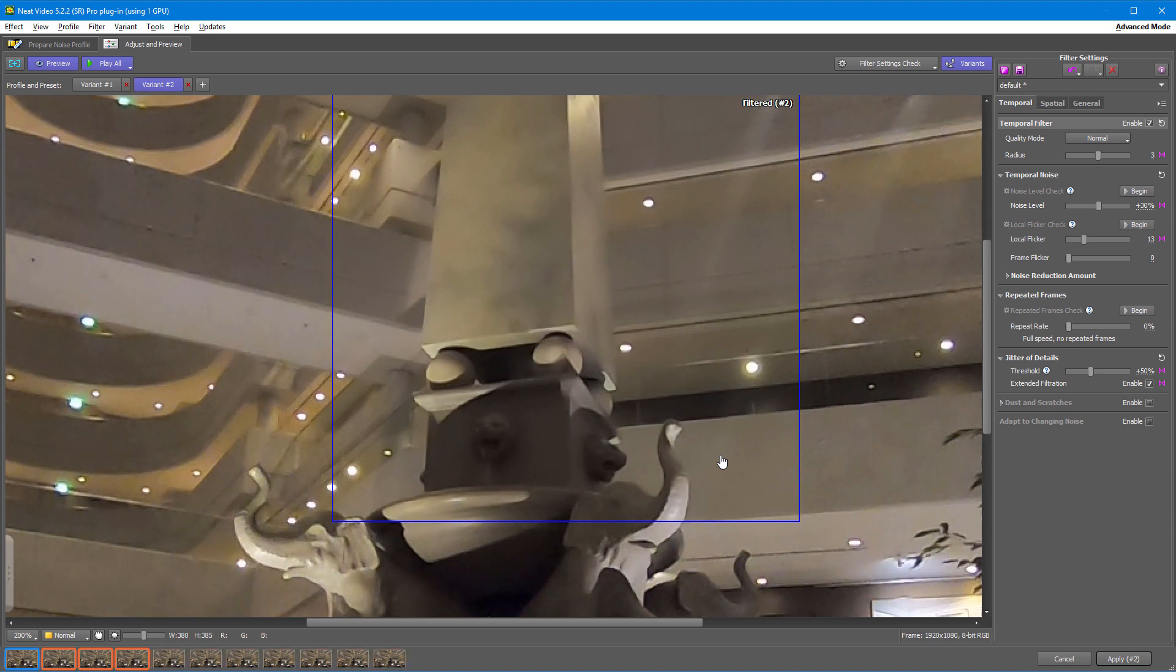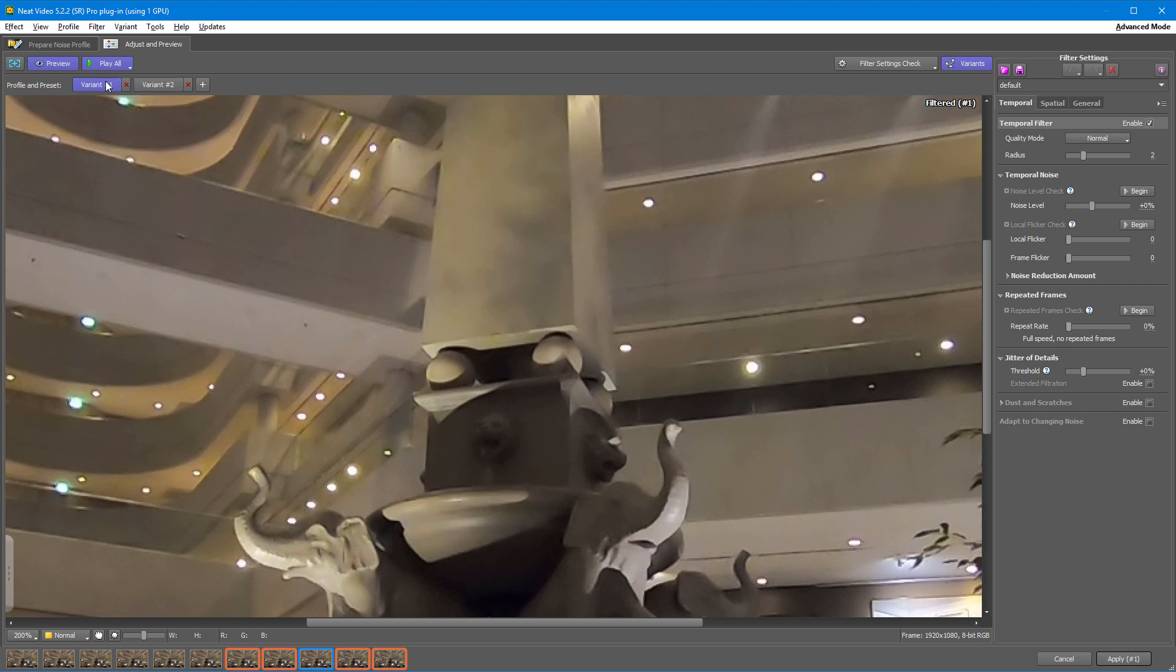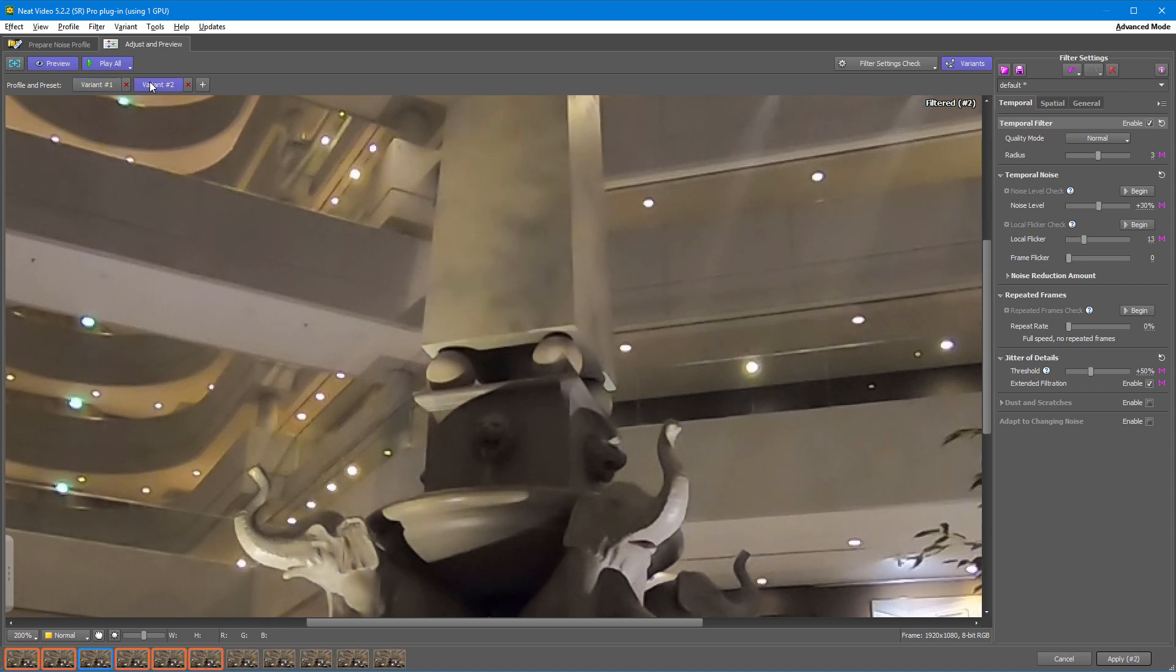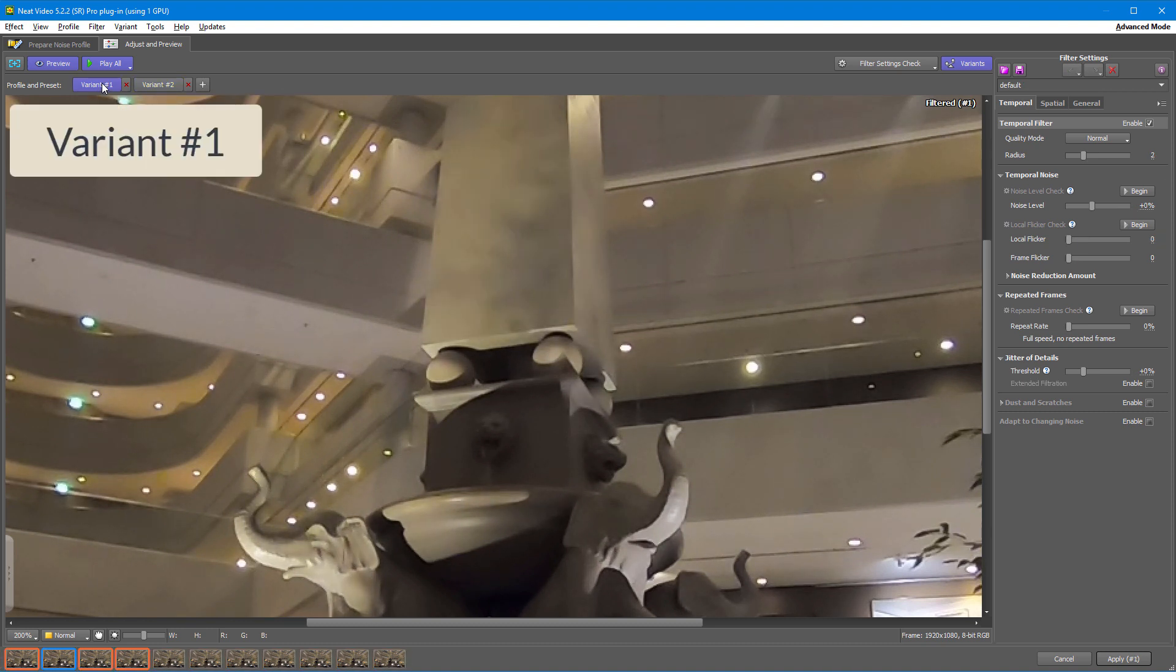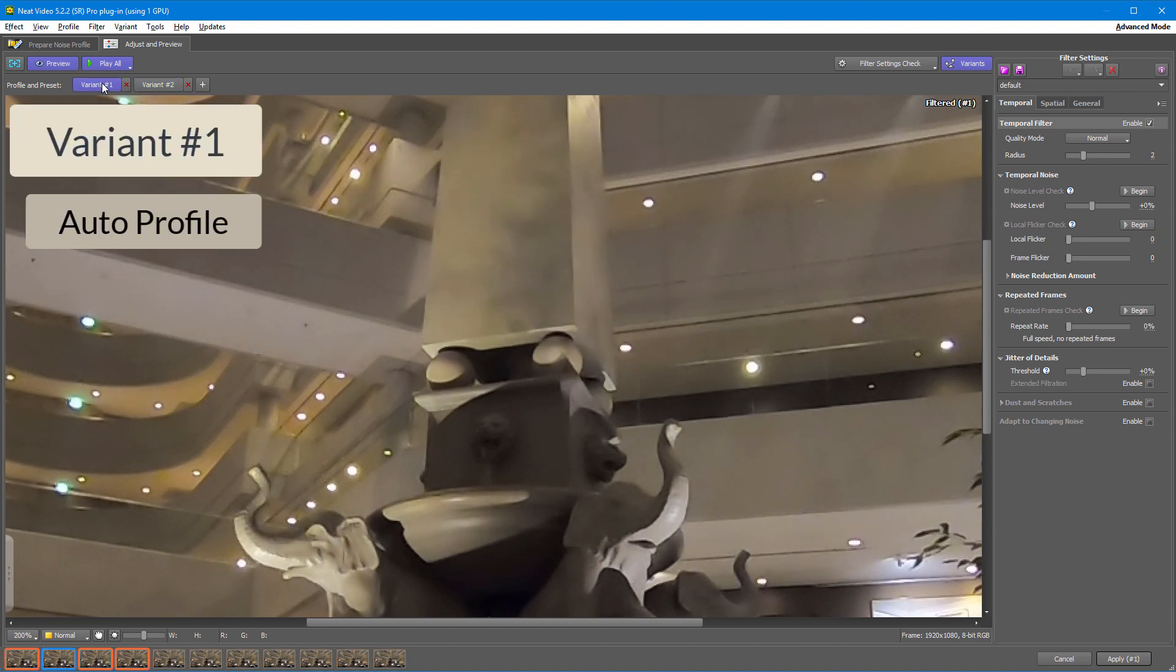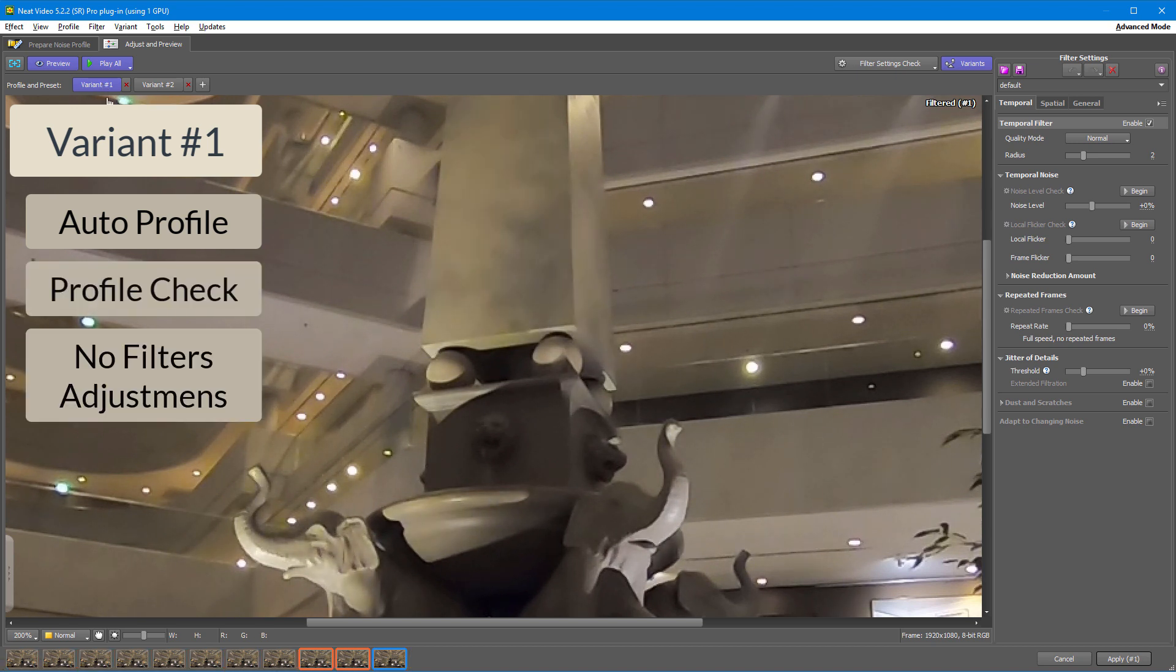Now, let's switch between the two variants and check the difference between them too. Just to remind you, variant number one is based on a profile built on one of the frames of this video, and it doesn't have any filter adjustments.